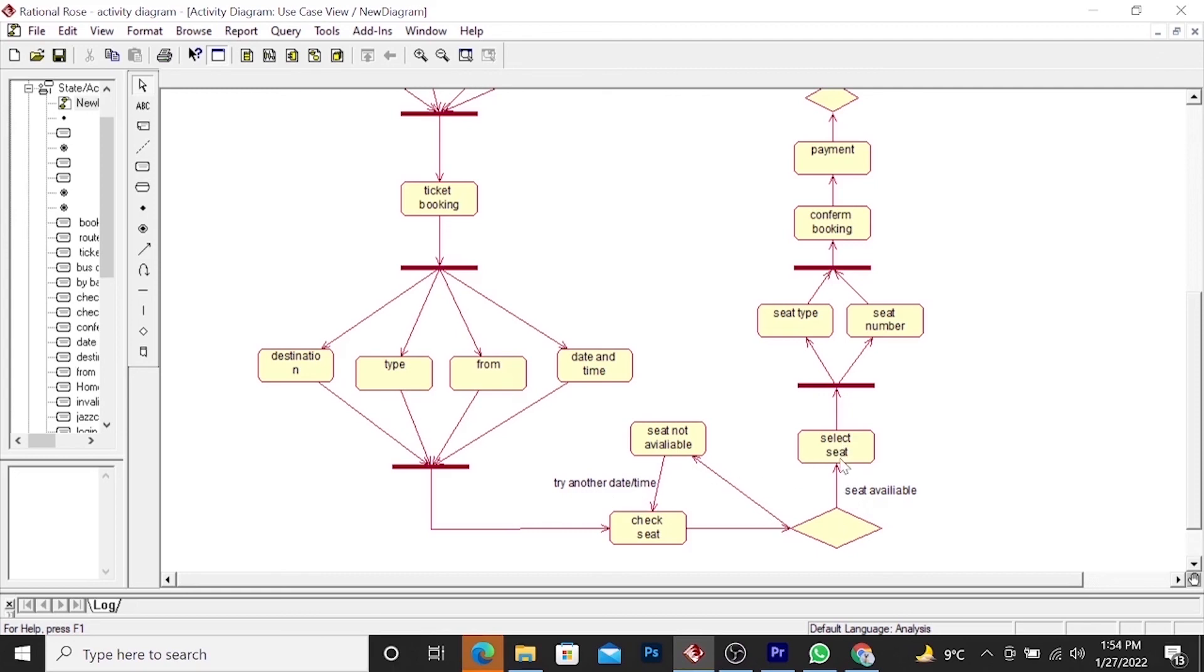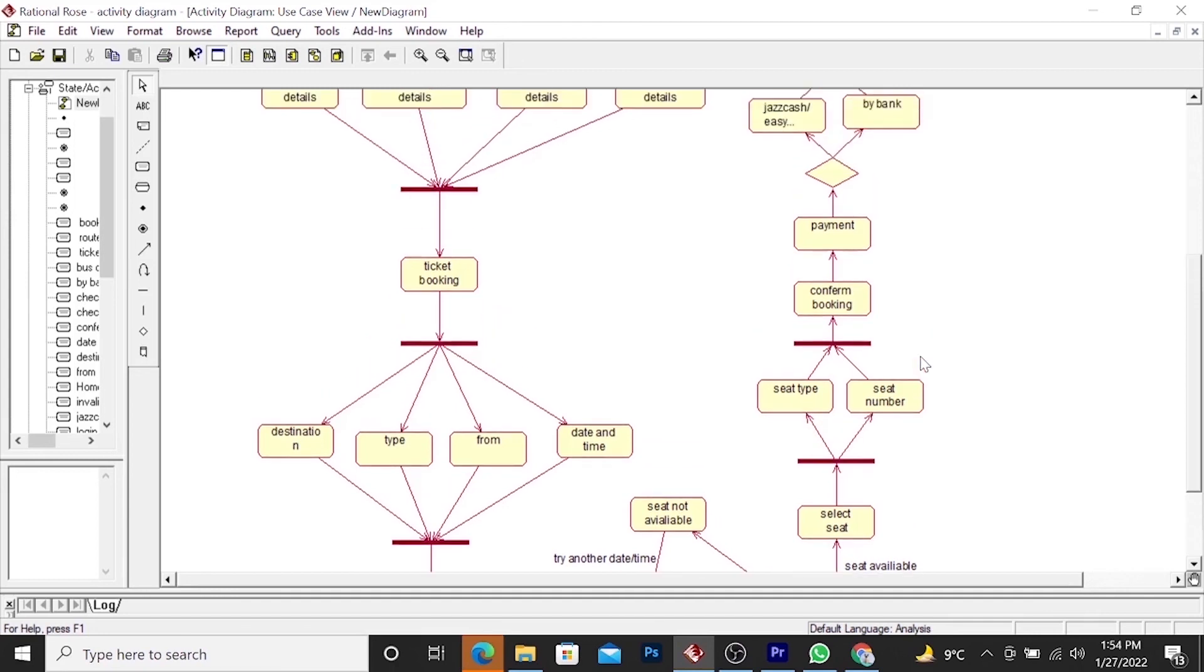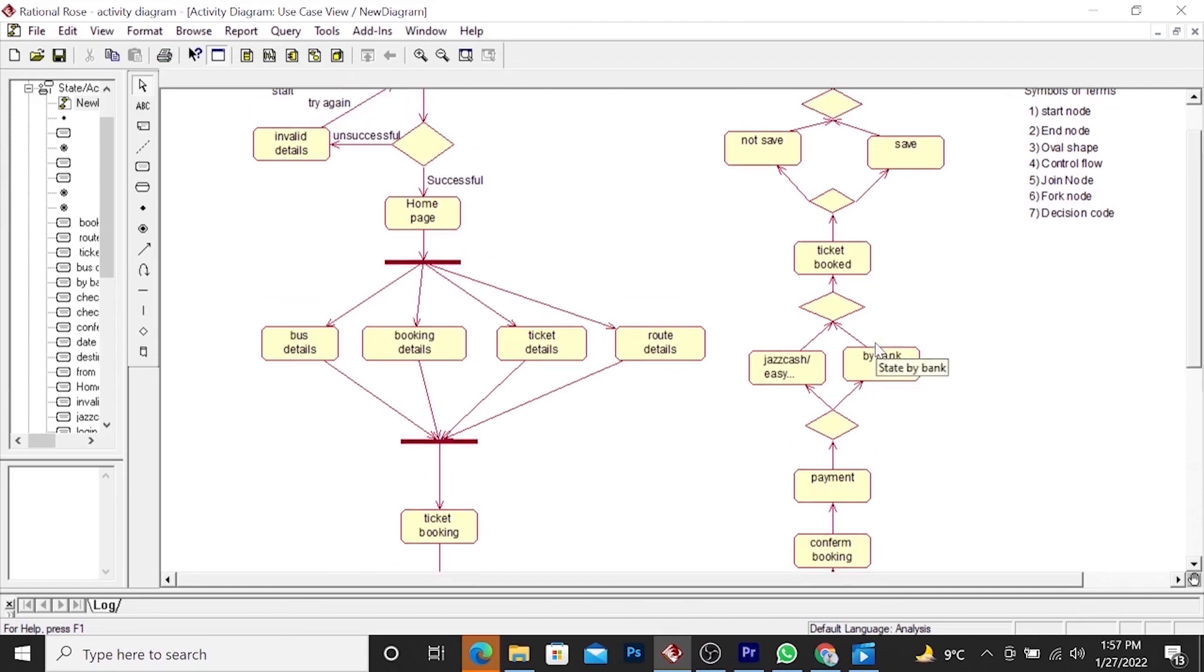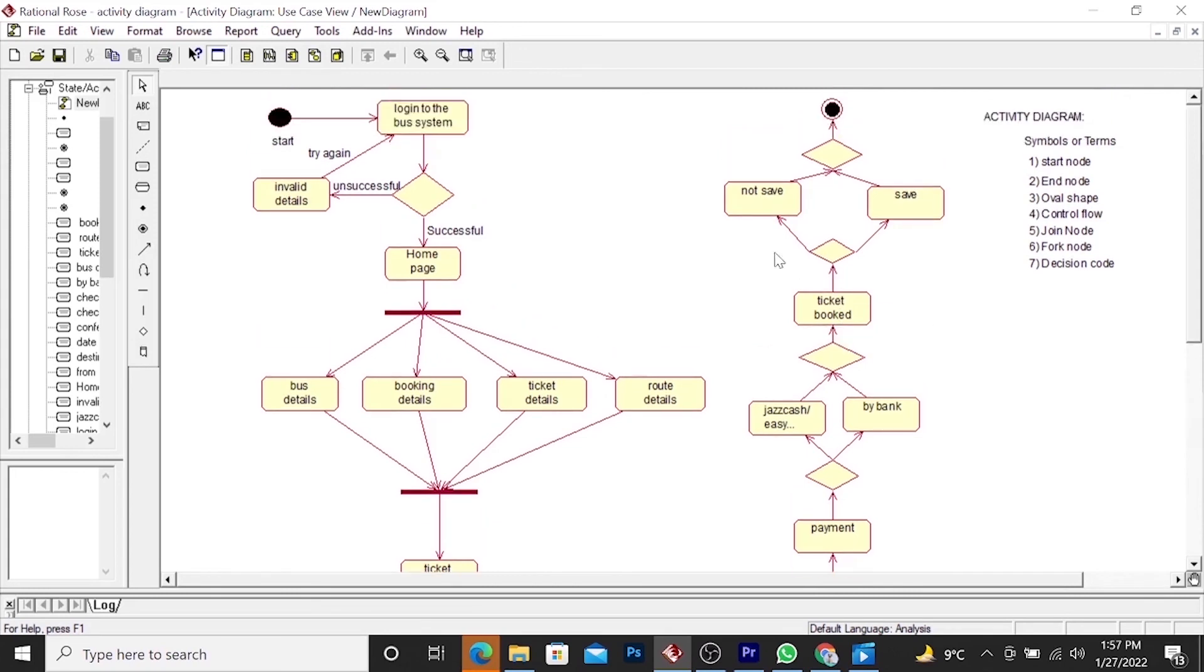After selection of seat, he will provide select seat type and seat number. After providing the seat type and seat number, the user will confirm booking. After confirmation, the user will move to the payment. Here he will pay through JazzCash, EasyPaisa or through ByBank. After payment, ticket will be booked and he will save or not save and move to the end. This is the end node.